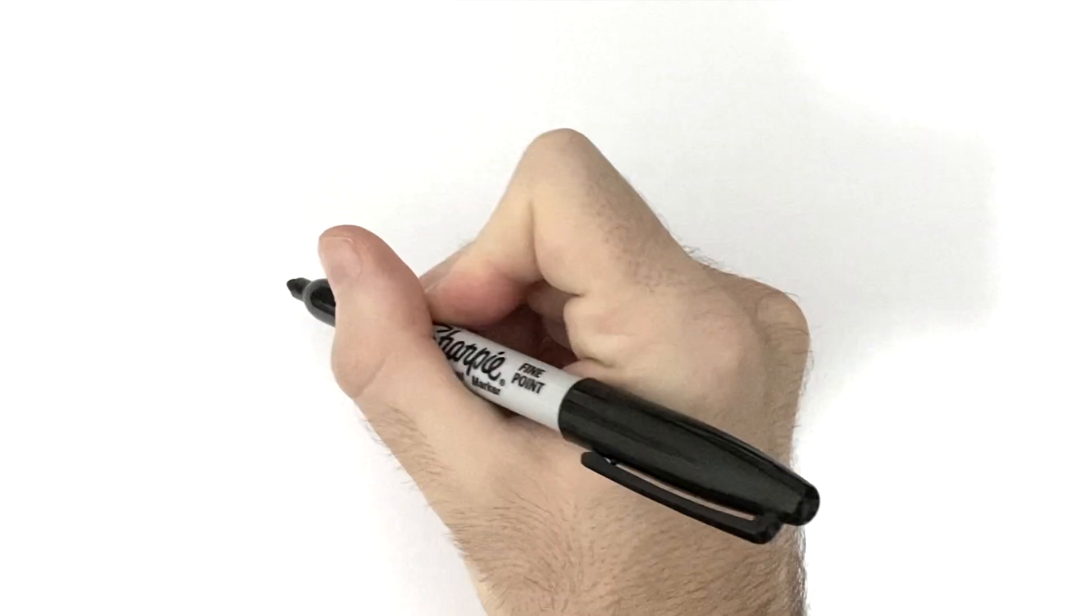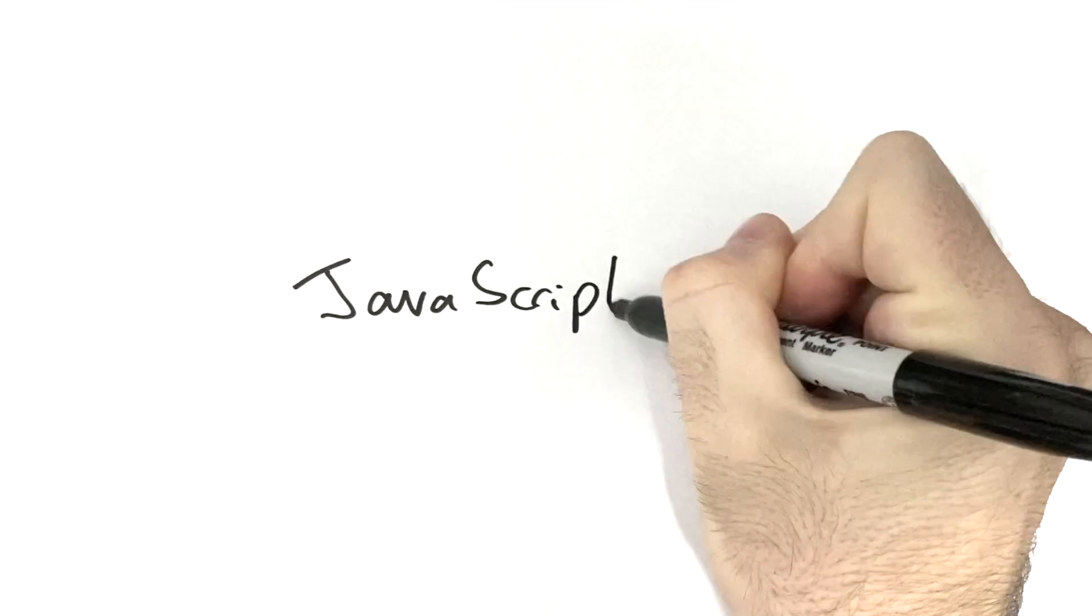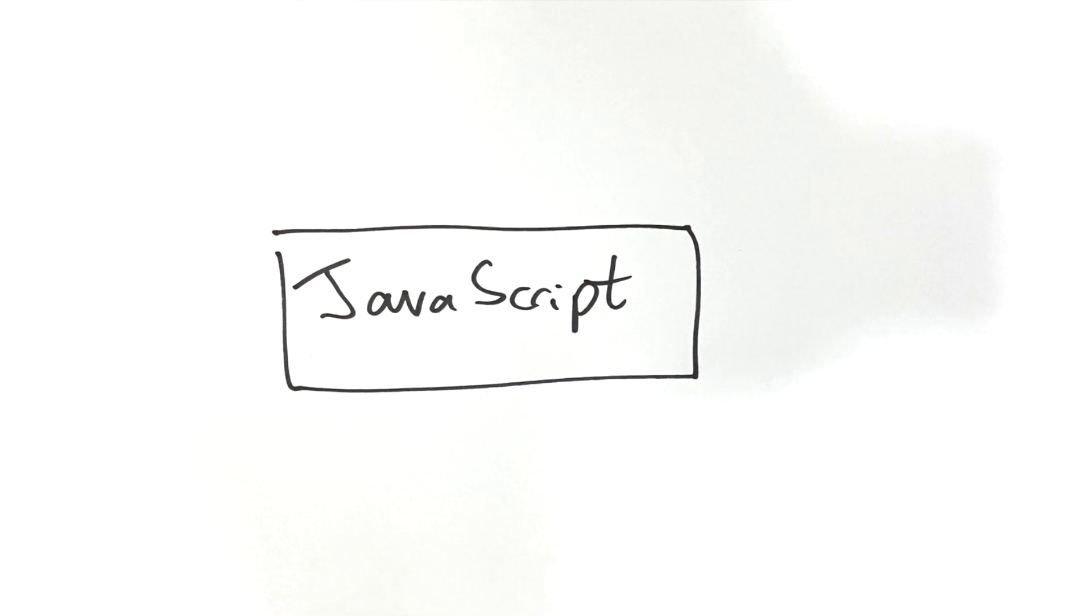In this mini video we're going to introduce JavaScript, one of the core technologies of the World Wide Web and the key to making your web pages interactive.